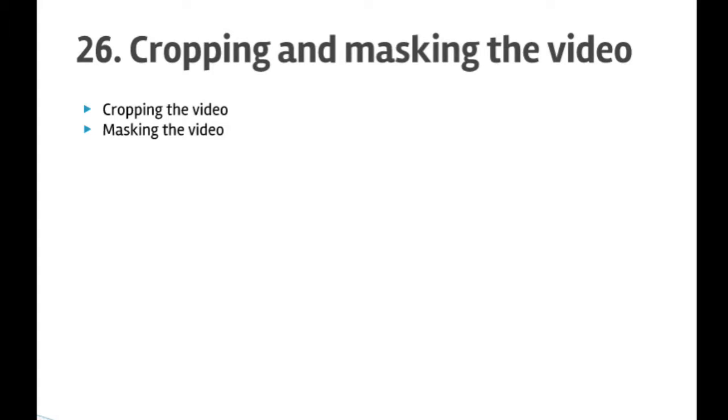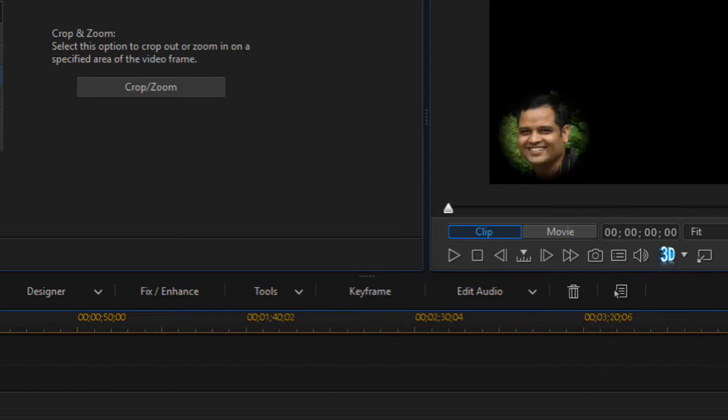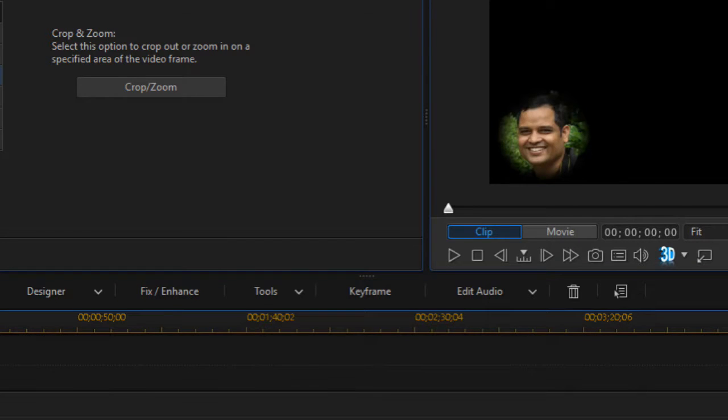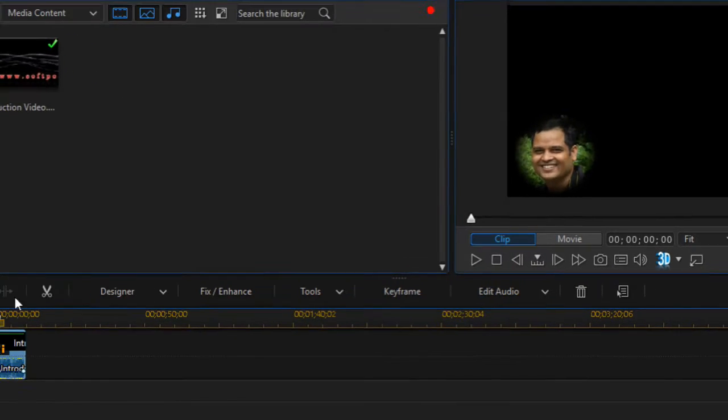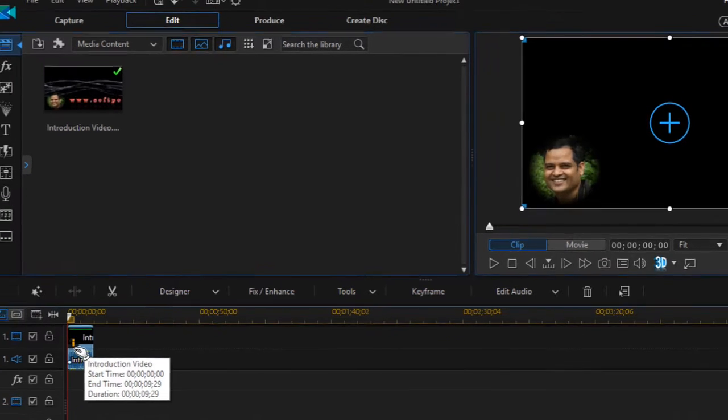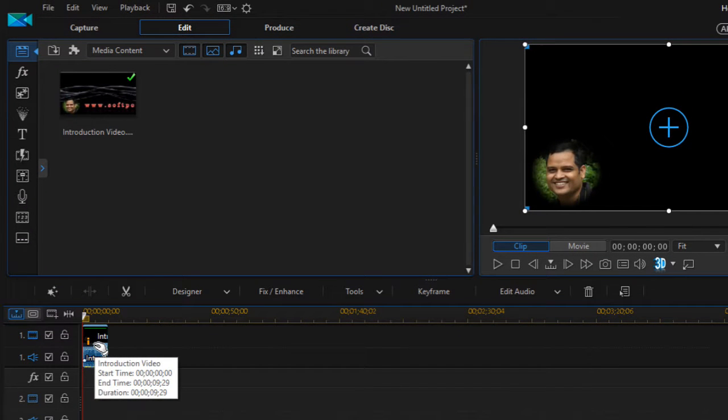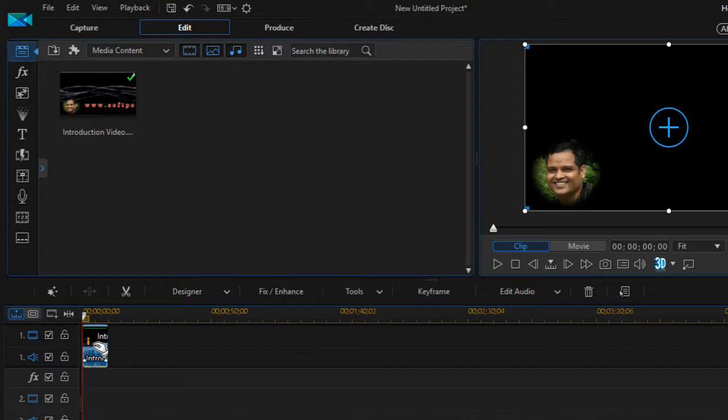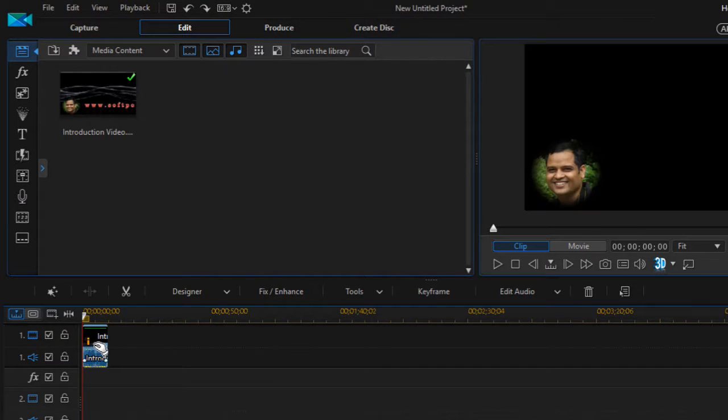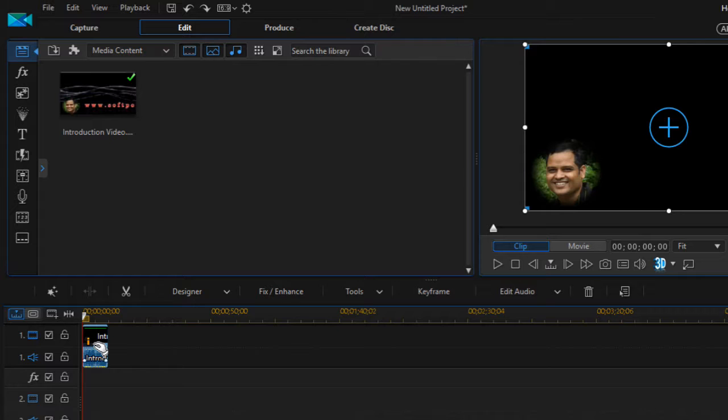Hello friends, welcome to lecture number 26: cropping and masking the video in Power Director. Here in Power Director, I have got one clip open, and what I'm going to do is